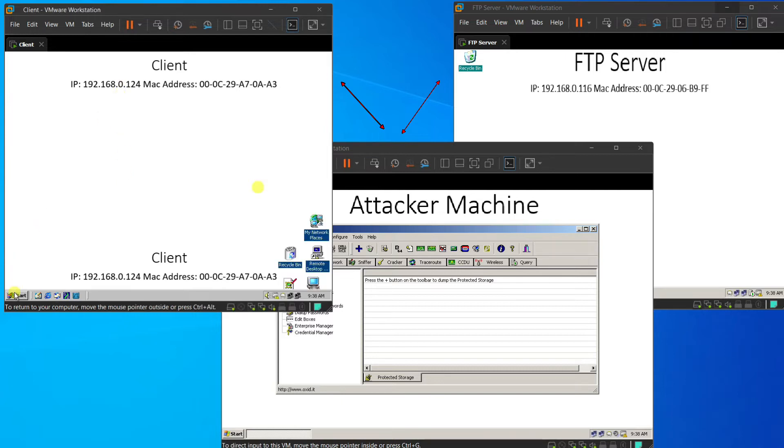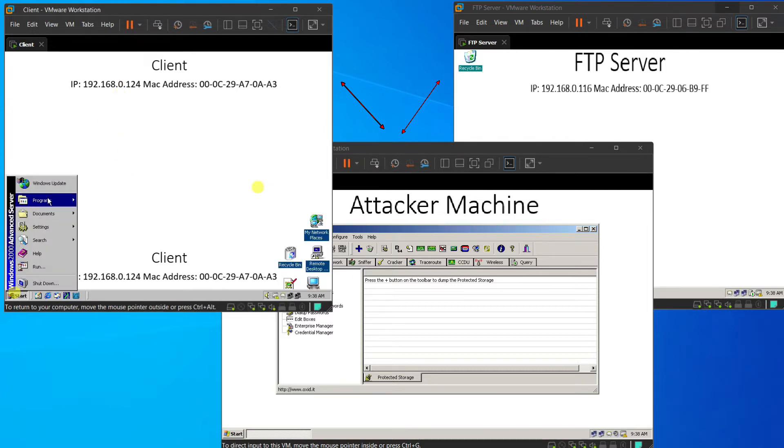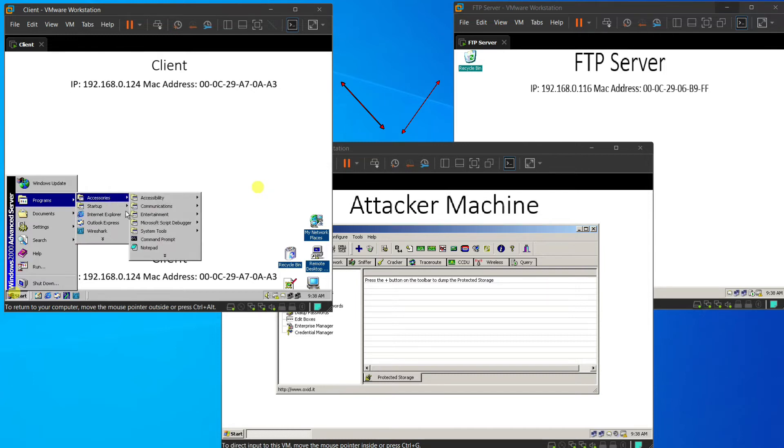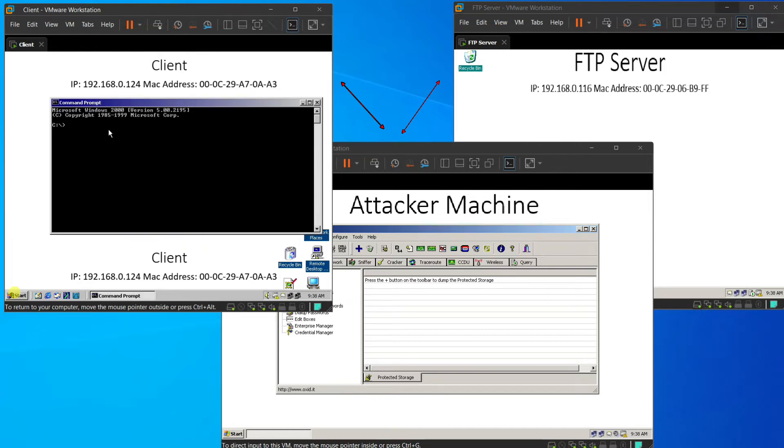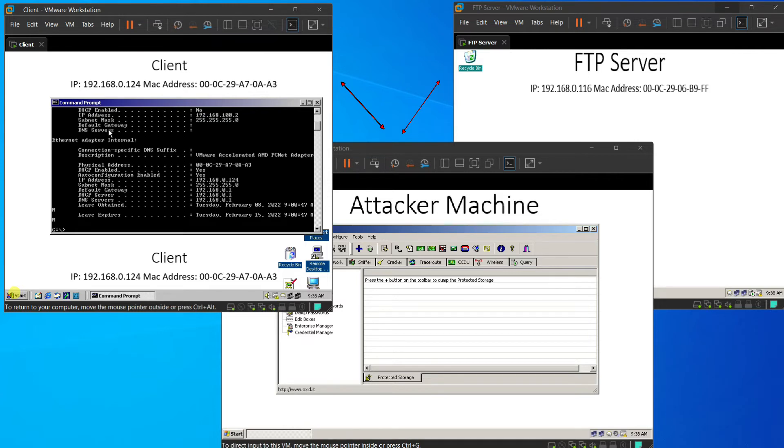And then, we back to our client machine and we open the command prompt. And we type ipconfig /all to check all the IP address and the MAC address.